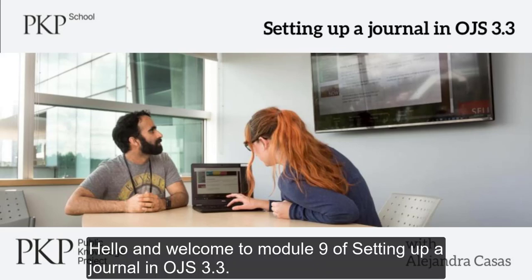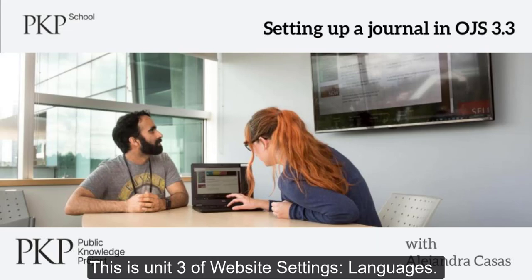Hello and welcome to Module 9 of setting up a journal in OJS 3.3. This is Unit 3 of Website Settings, Languages.